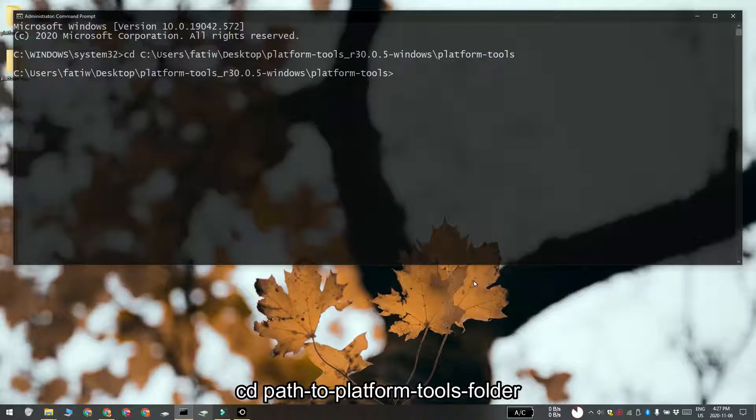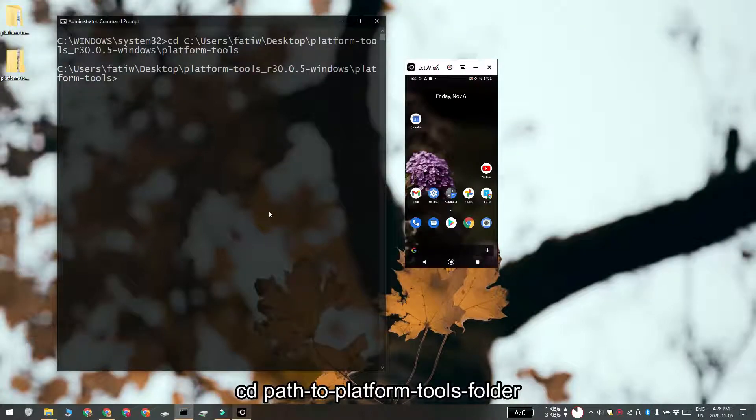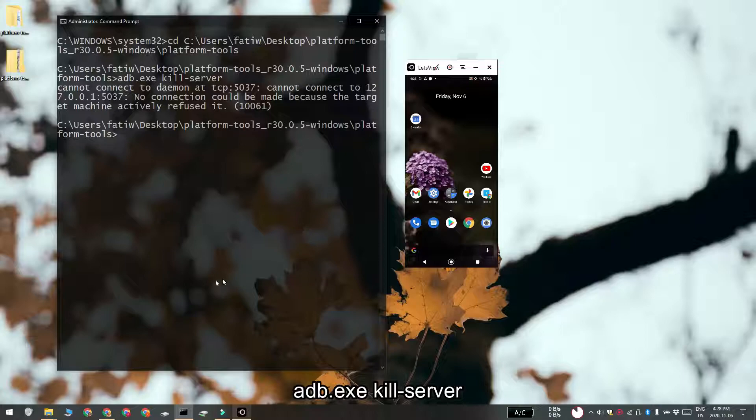Go ahead and connect your Android device to your Windows 10 PC. Unlock the device and make sure that the screen is awake. On Windows 10, run this command in the command prompt window that is already open. Do not open a separate command prompt window.